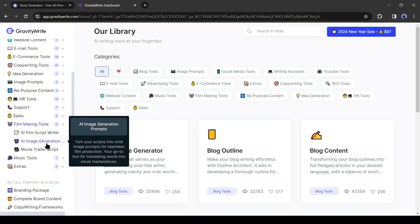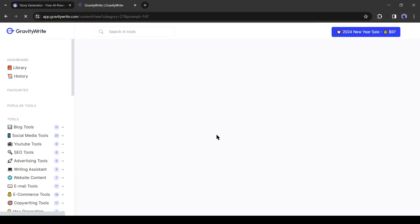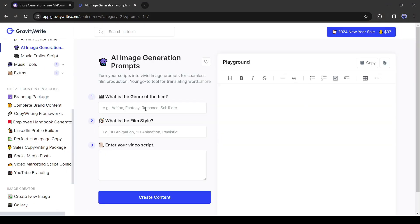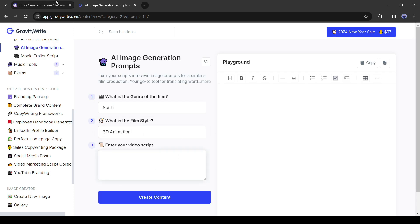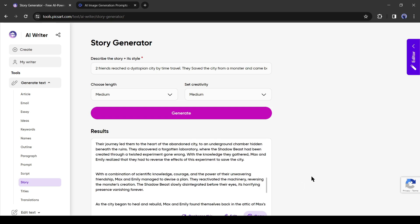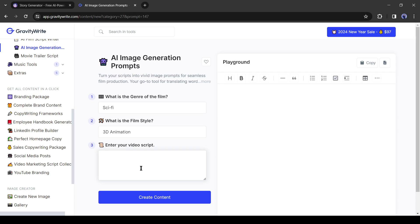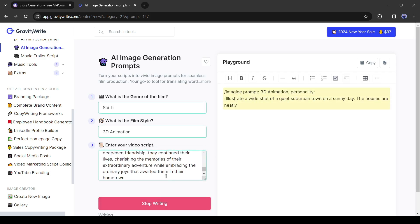There are three options. You have to select AI Image Prompt Generator. After selecting the tool, we have to enter some data. First of all, our video genre. I will enter fantasy and sci-fi. After that, enter the video style. I will select 3D animation. And lastly, enter the story or your video script. Copy the story from ChatGPT and paste it on GravityWrite. After all is set, hit the Create Content button from here.